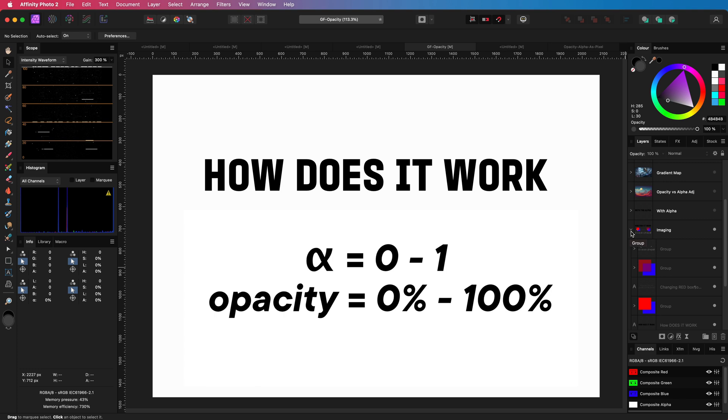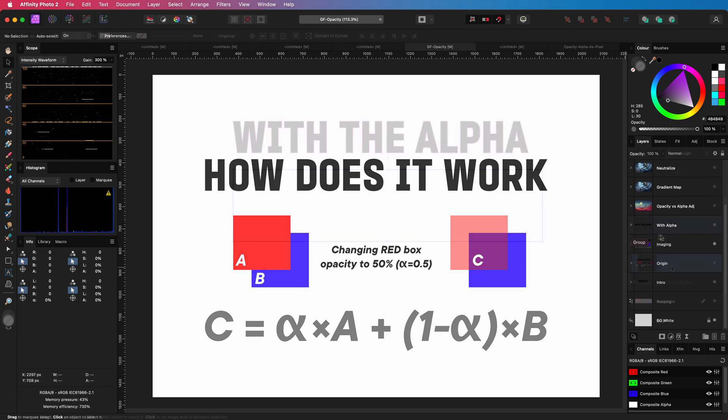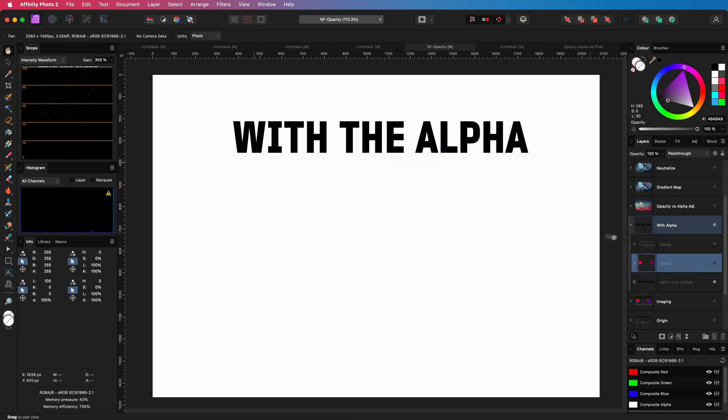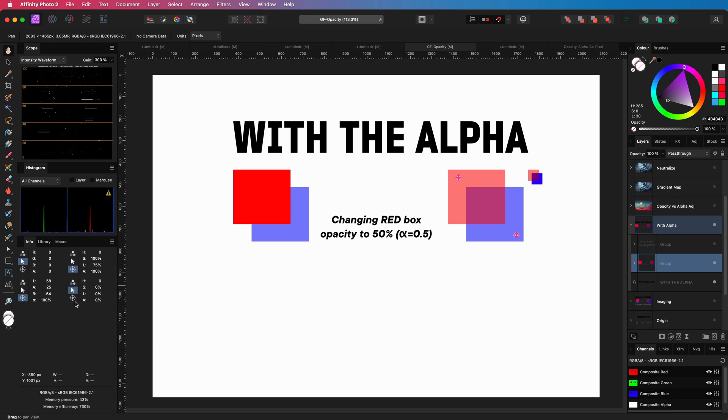By the way, this is a very simple representation without taking the alpha channel into consideration. The layer below can also have an alpha or opacity value. Changing the opacity also affects the alpha channel, just like it affects the color channels.